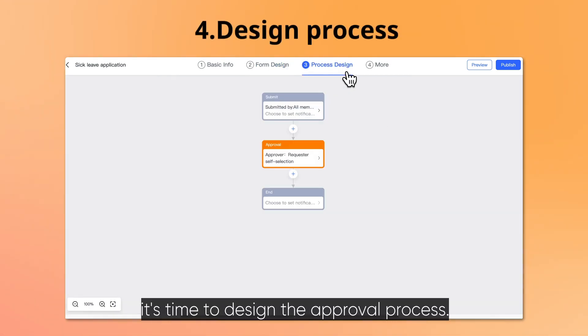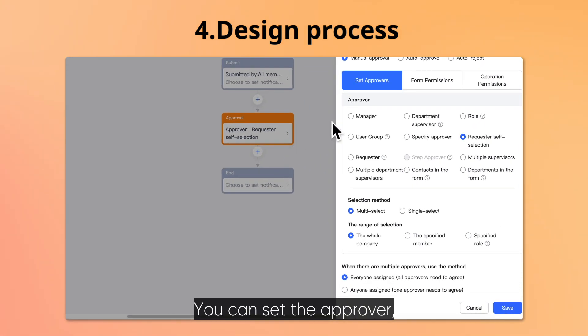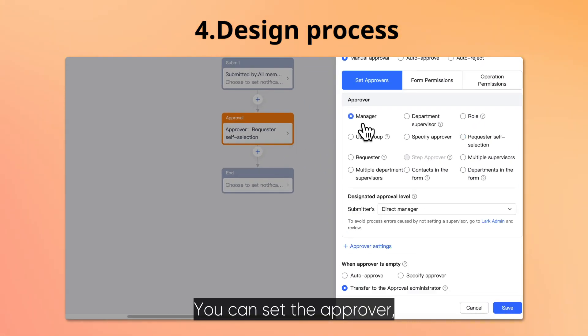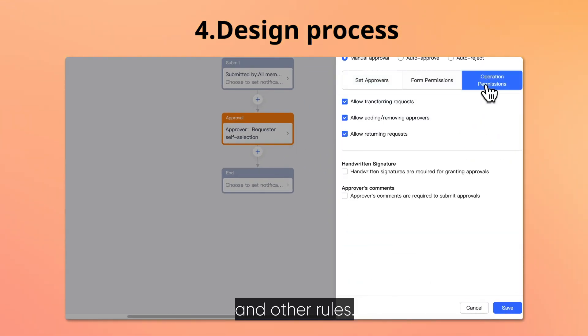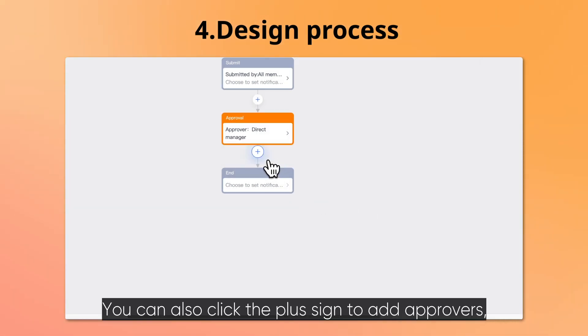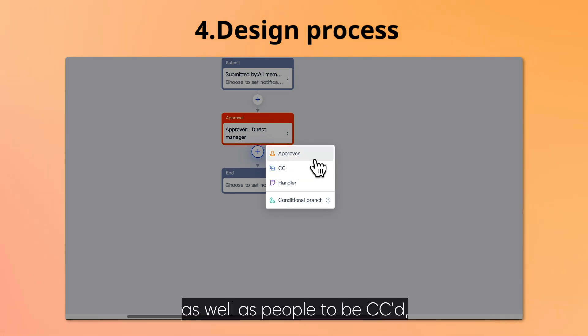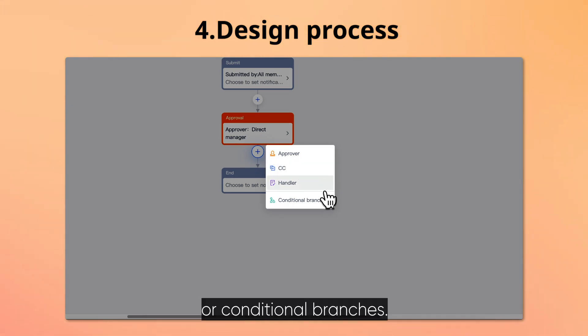Next, it's time to design the approval process. You can set the approver, approval method, and other rules. You can also click the plus sign to add approvers, as well as people to be CC'd, handlers, or conditional branches.